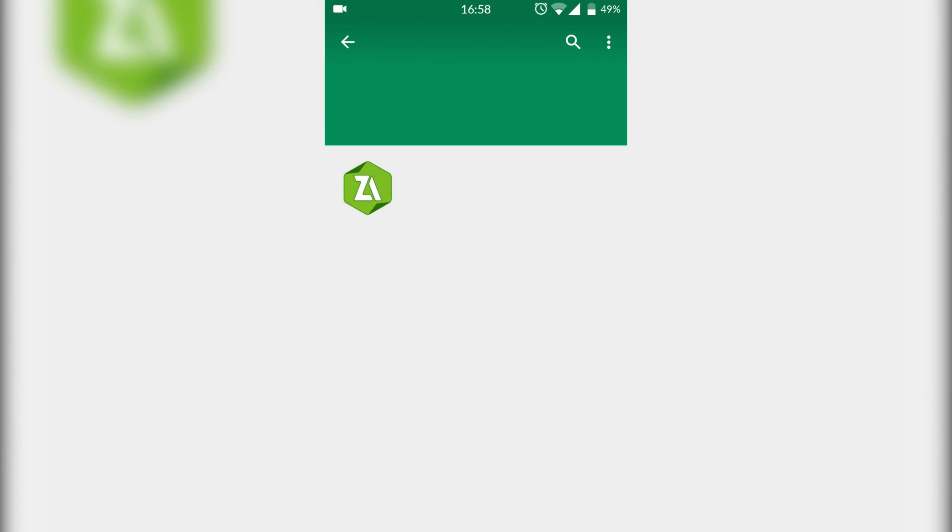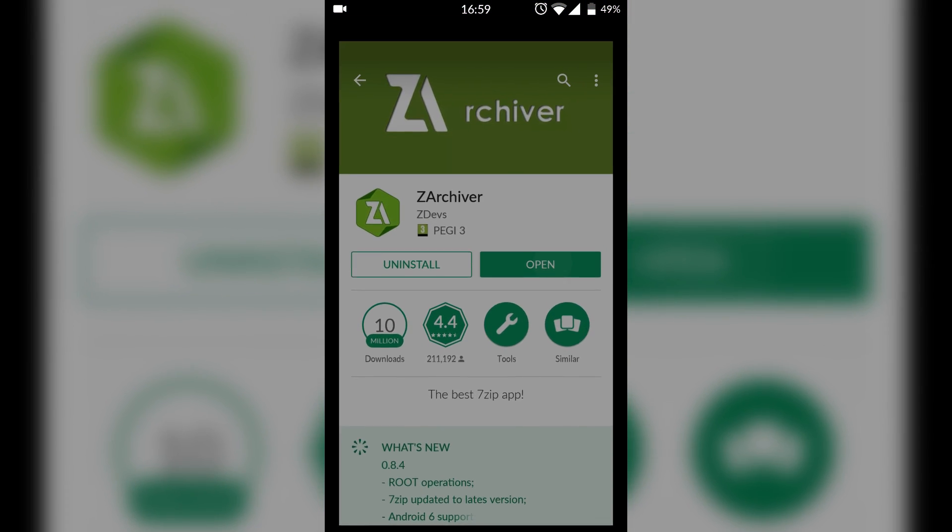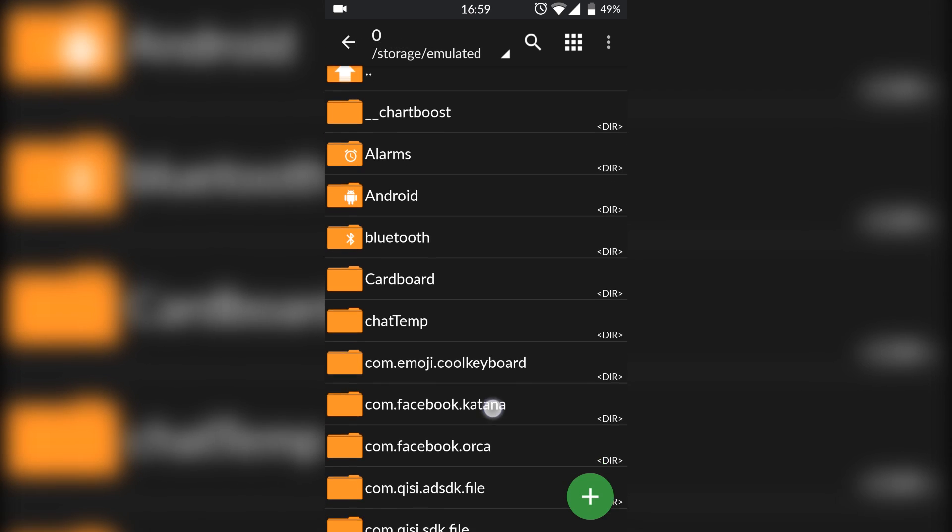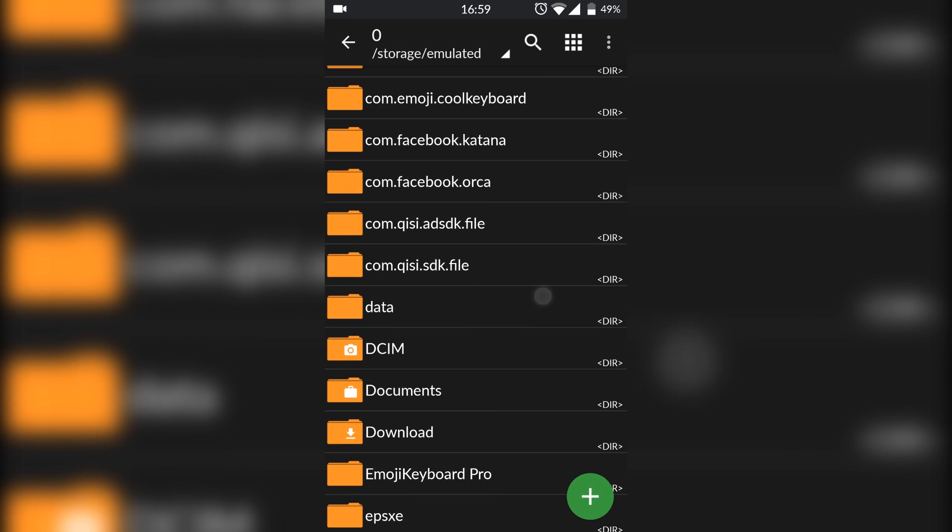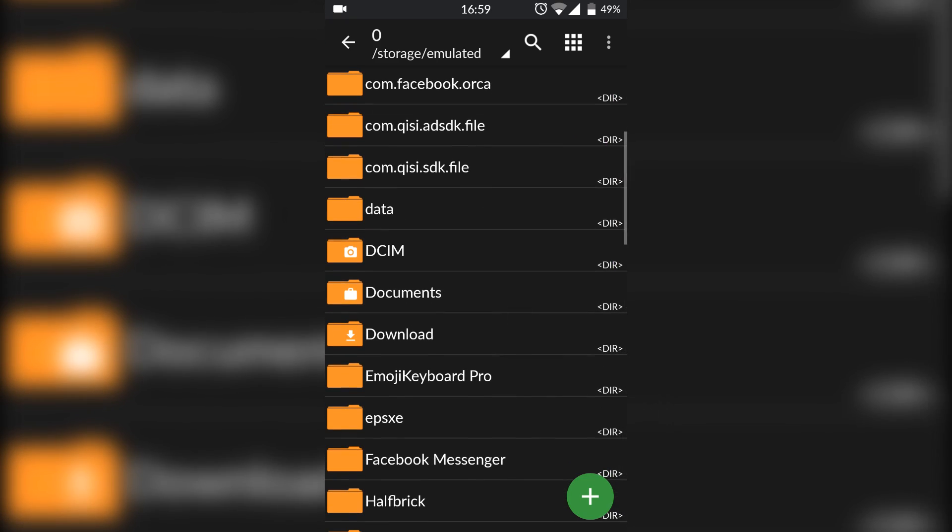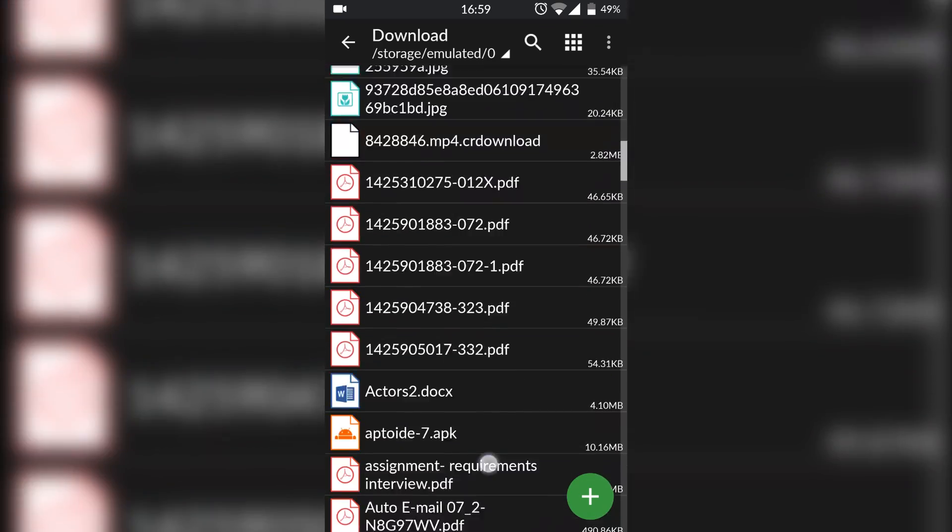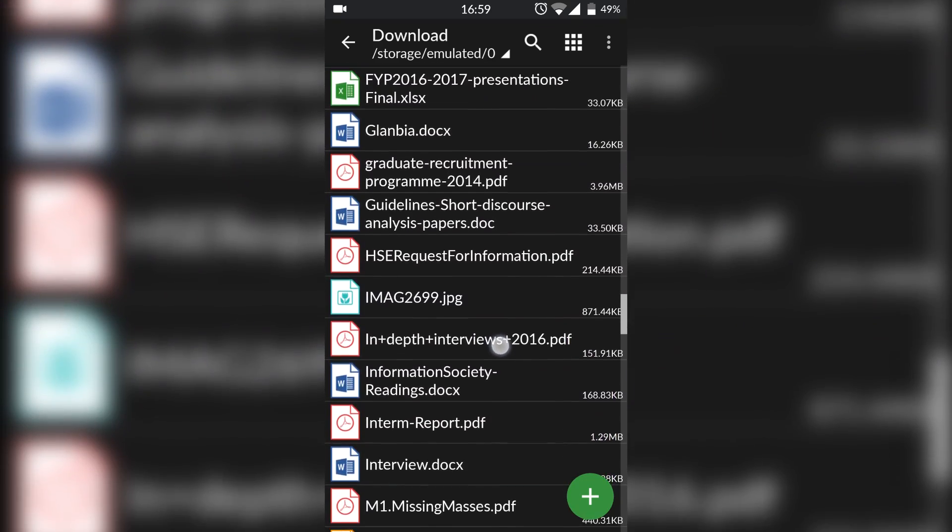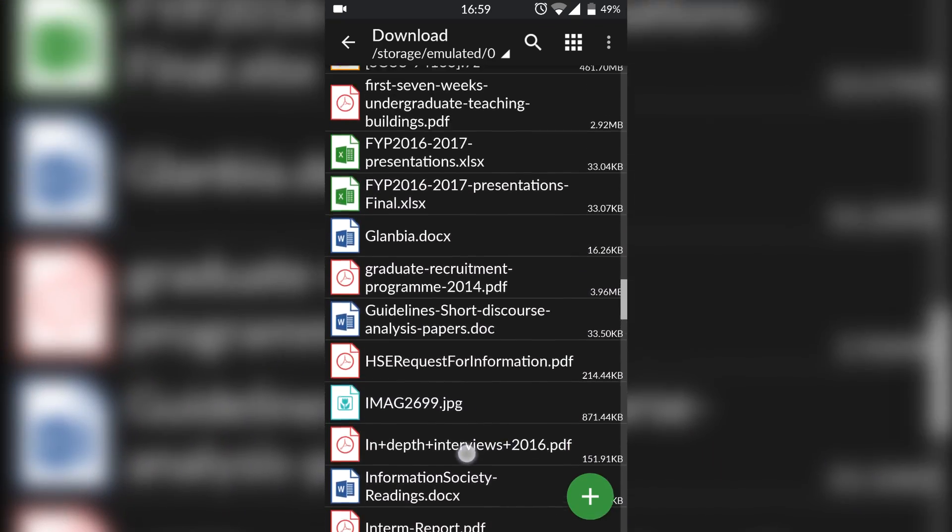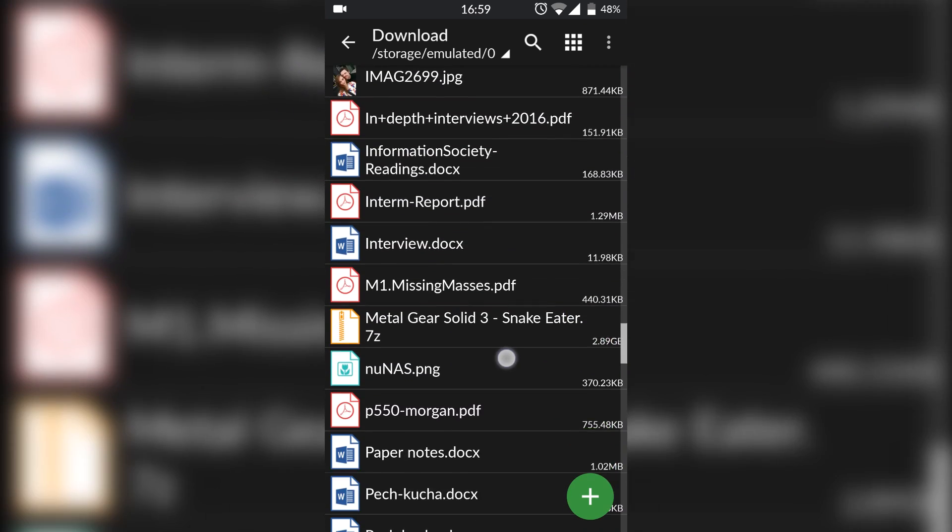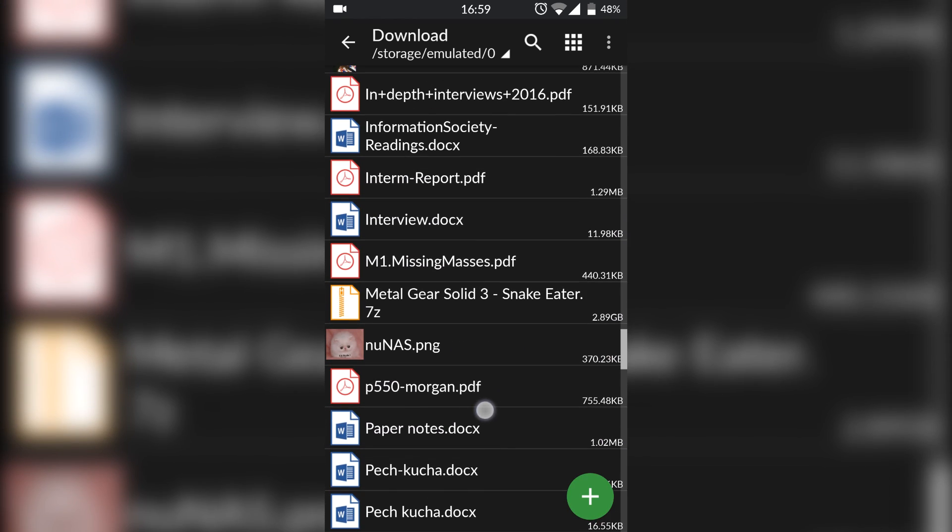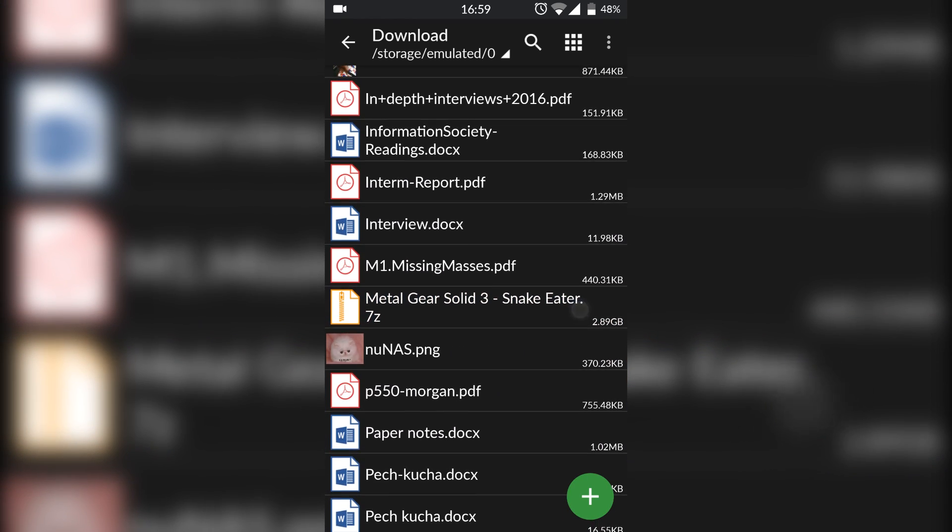ZArchiver is a free unzipping software which is probably one of the better ones available on Android. So you want to just install that, open it up, and our next step is to locate to where your games are within ZArchiver. So mine is in Download and I have my game right here - it's Metal Gear Solid 3.